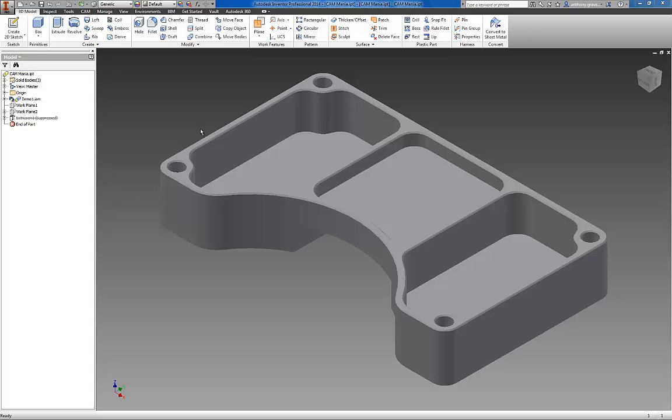Hi, this is Anthony Graves, Product Manager for CAM here at Autodesk with a preview of our very first CAM solution for Inventor users, Inventor HSM Express.